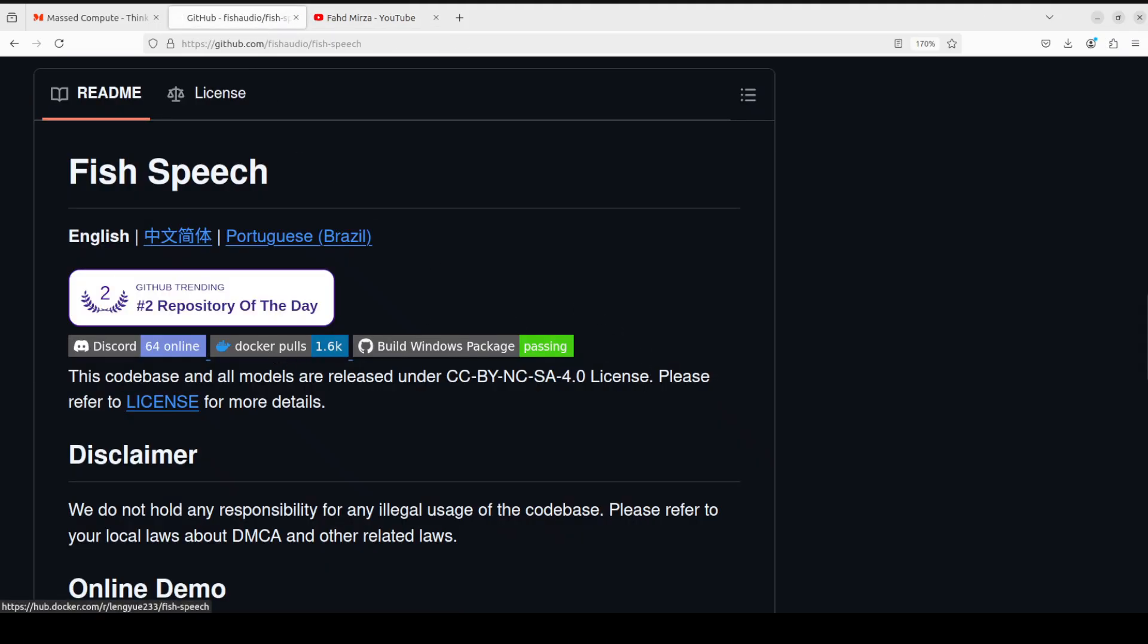In this video I'm going to cover this Fish Speech model, which is yet another TTS model. We're going to install it locally and then we'll play around with it. One thing I've found out about Fish Speech is that it's a bit of a pain to get it installed initially. I'm going to install it and show you step by step, and I'm also going to show you how you can create a Gradio demo around it, and then we will generate audio from our text.